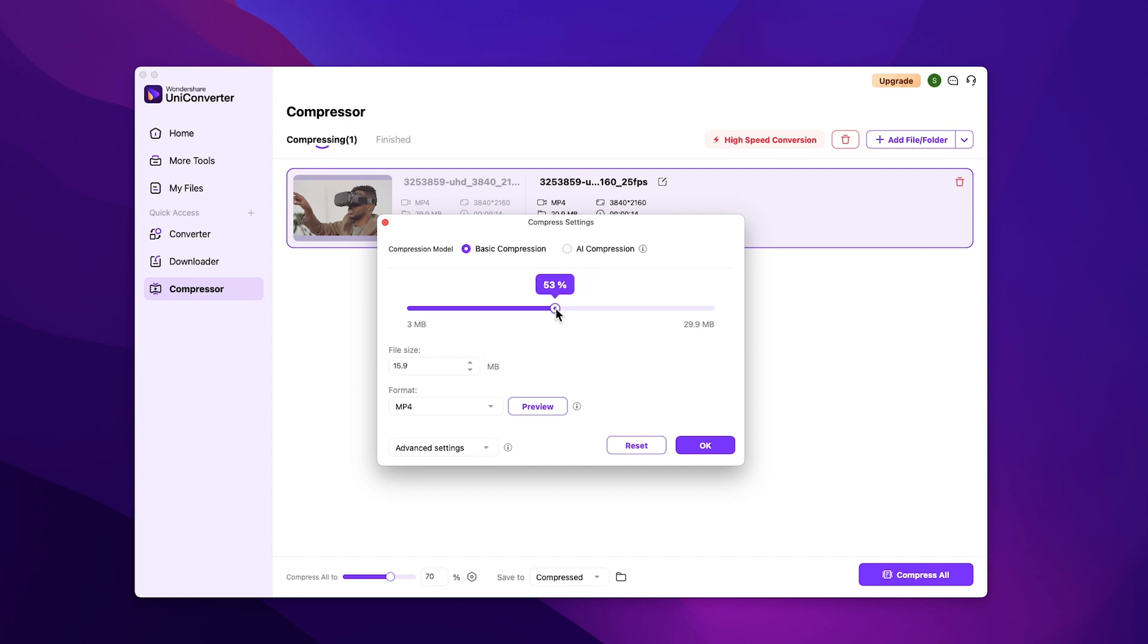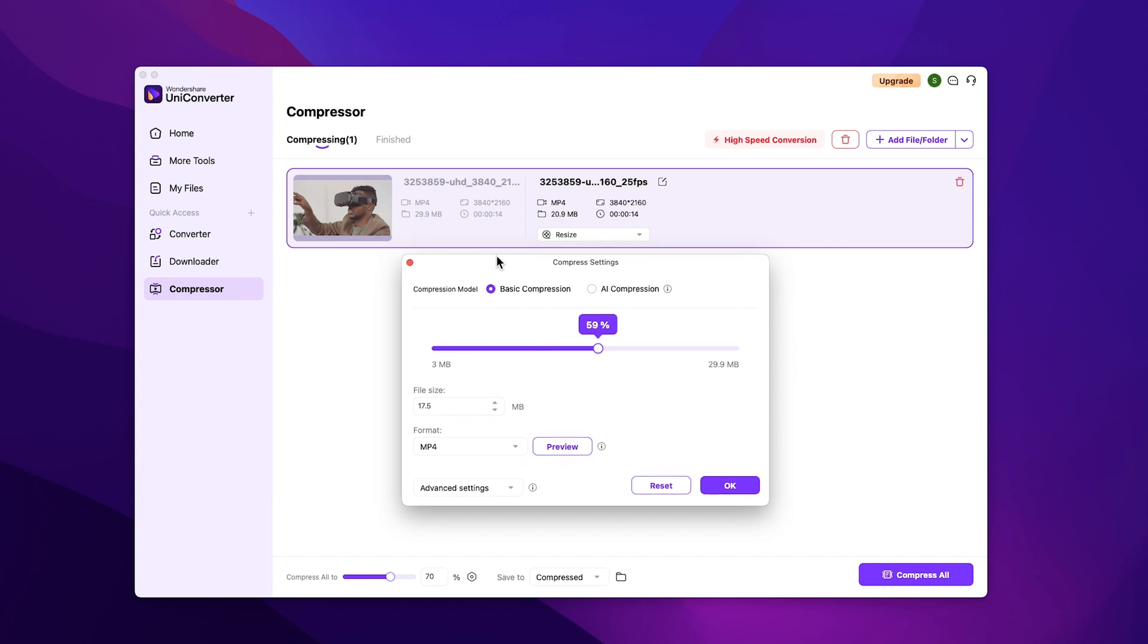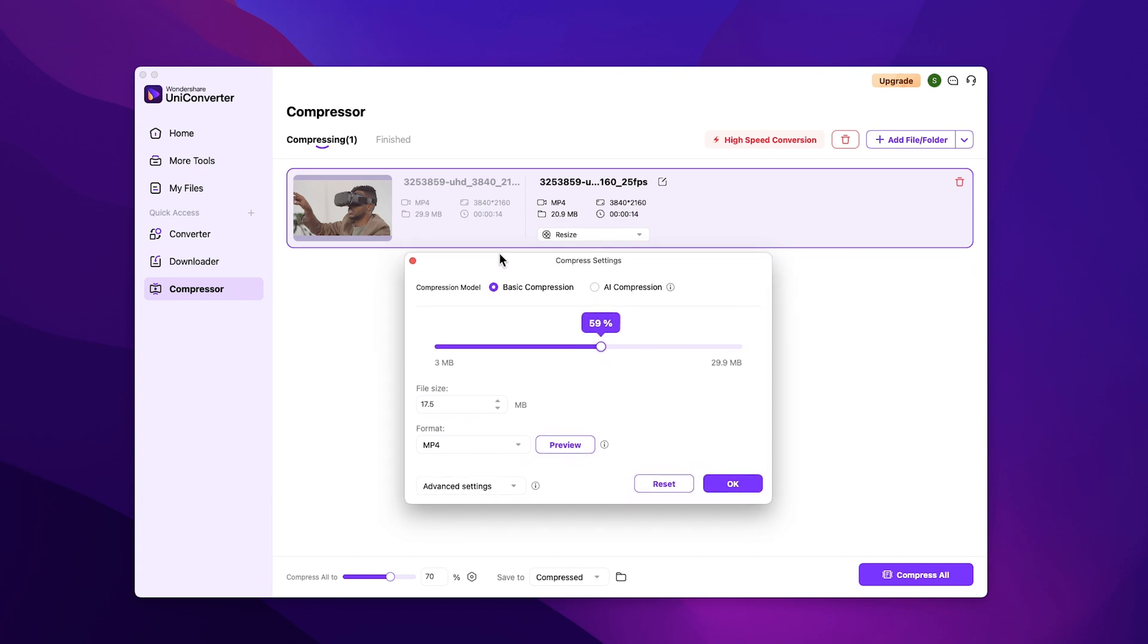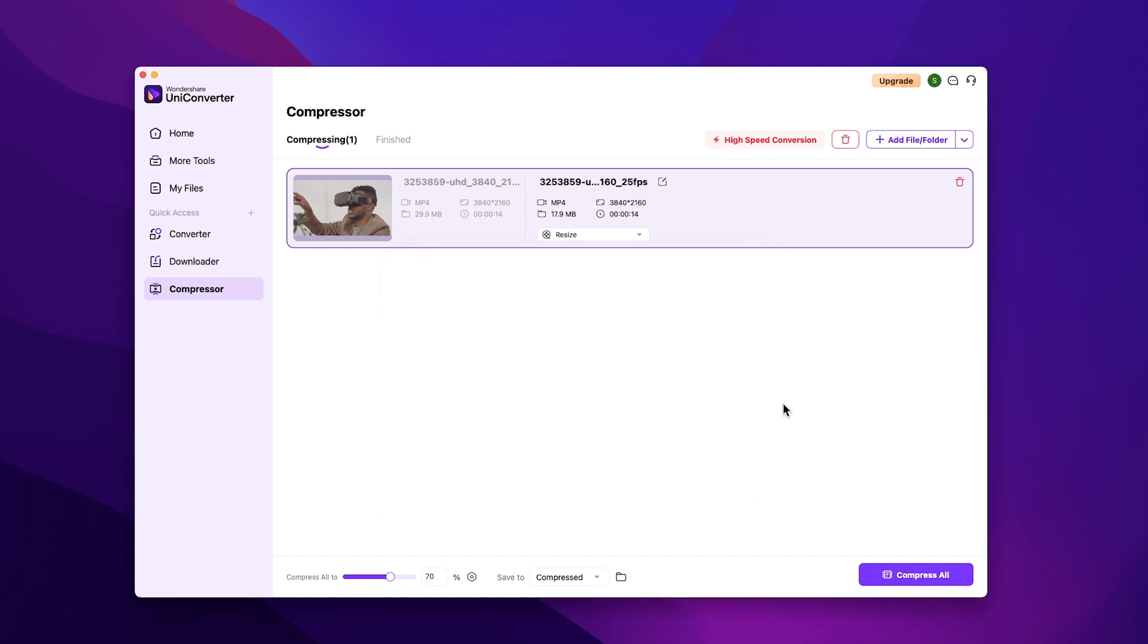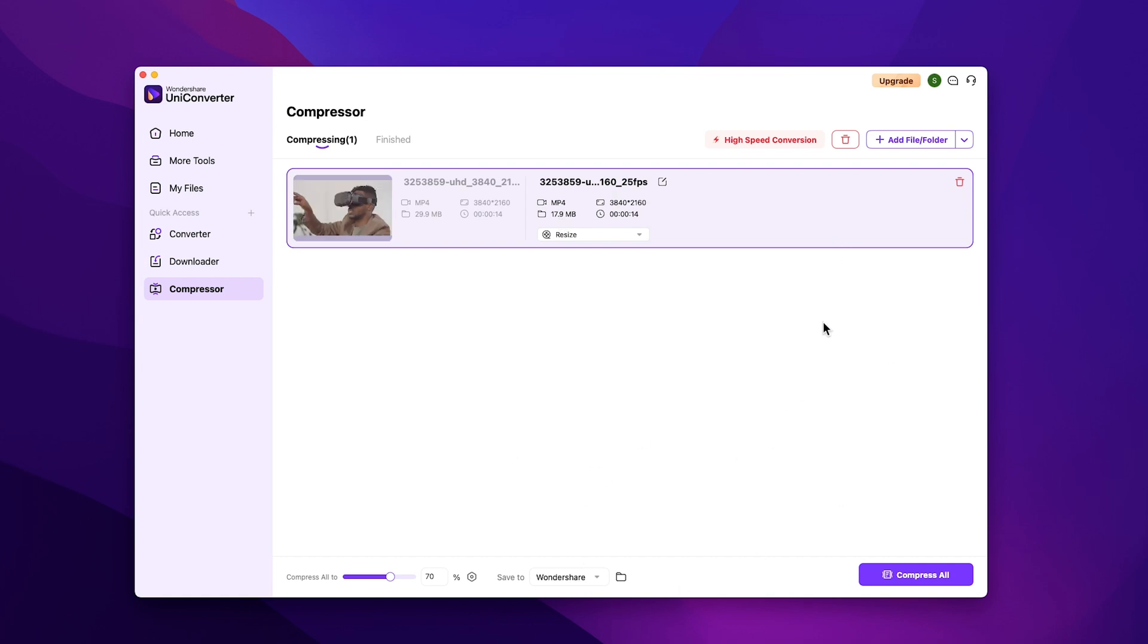The original size of the video is 29.9 MB. You can play with the slider according to your needs. I'll keep it at 60%. As you can see, the file size has been decreased to 17.9 MB. Now this video will be downloaded to your desired location.